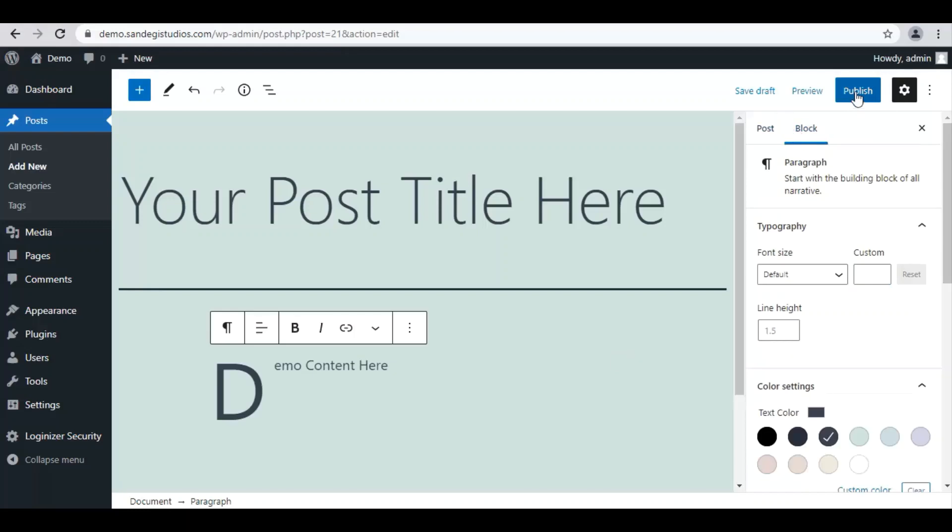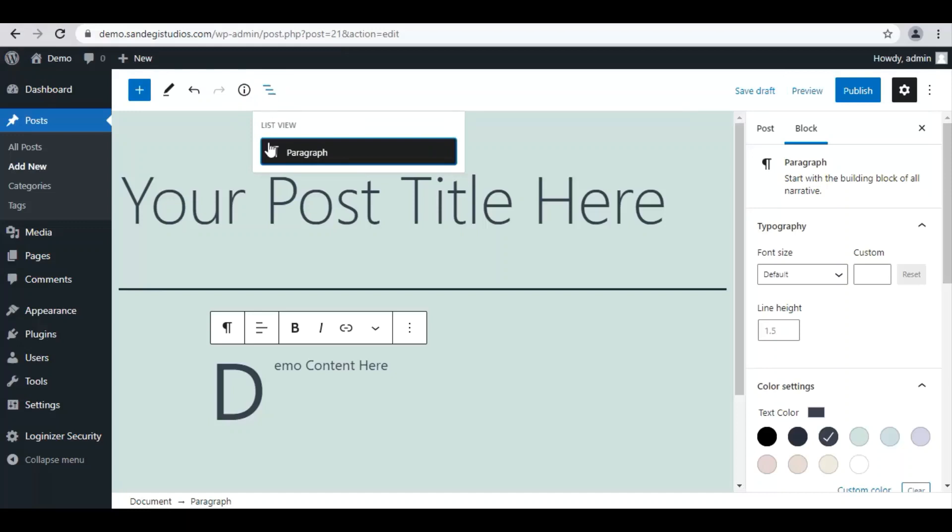Once done you can either publish it, save as draft, or preview it.